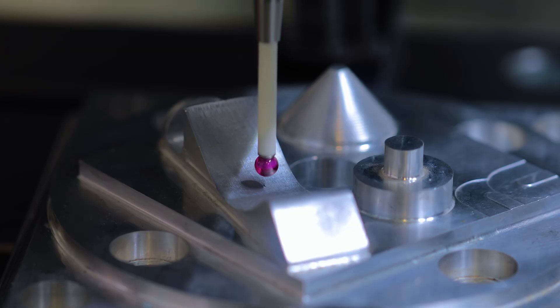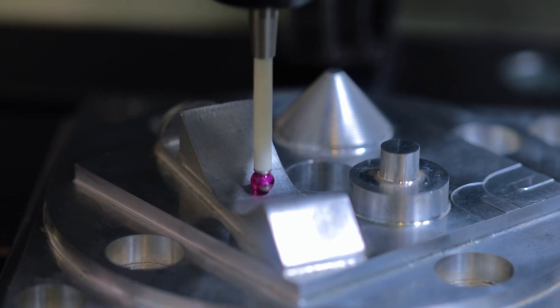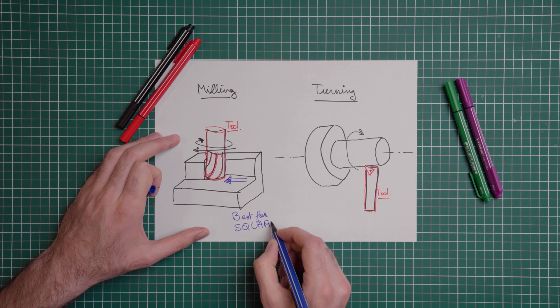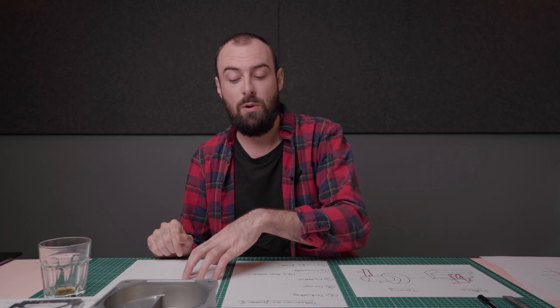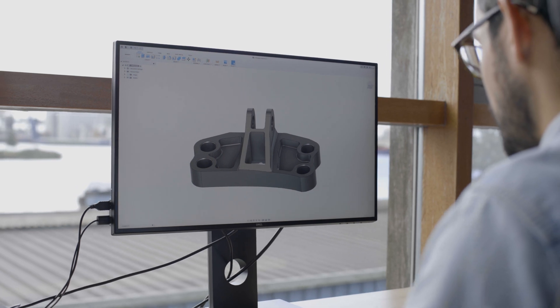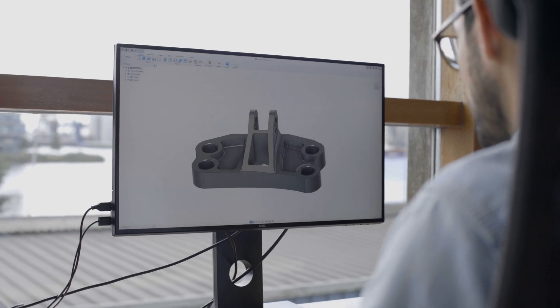Hi everyone, and welcome back to our newest episode of Mastering Manufacturing — our second video in the mini-series about tolerances. In the first episode, we went over tolerances and what makes a tolerance in CNC machining. In this video, we will be going a bit more in depth into the several issues that engineers or designers may encounter when dealing with tolerances.